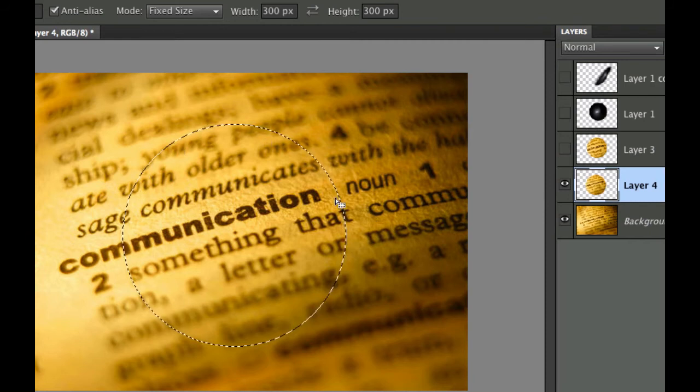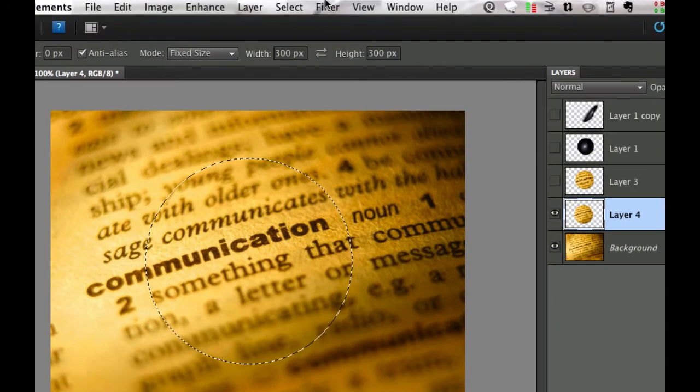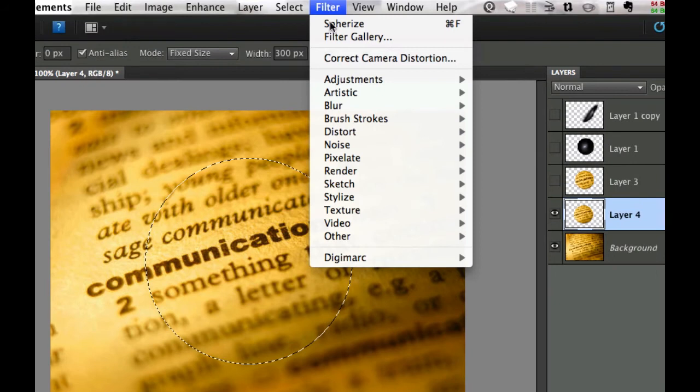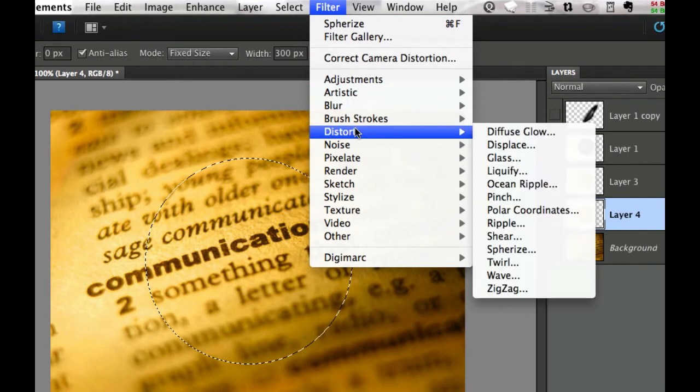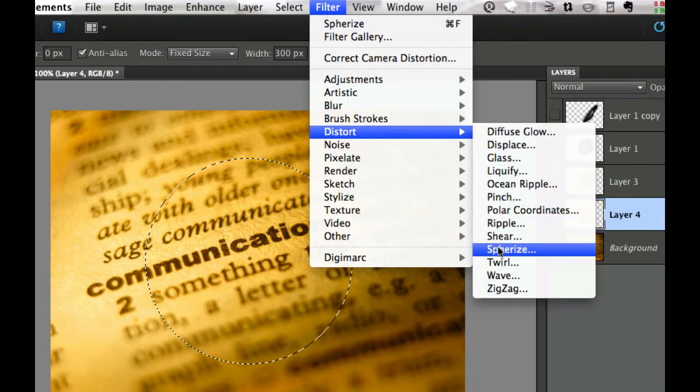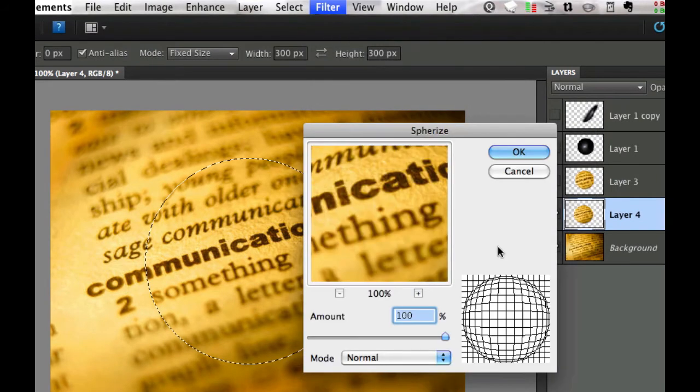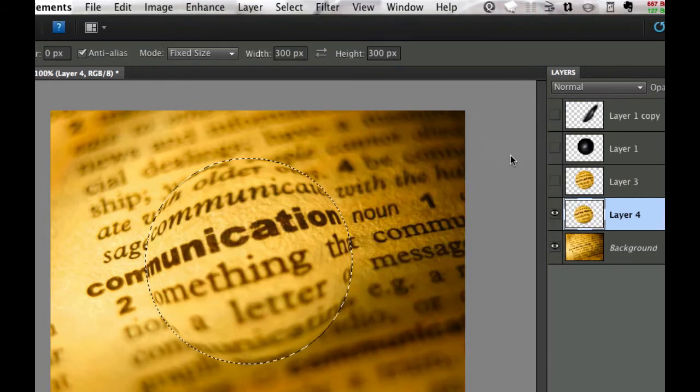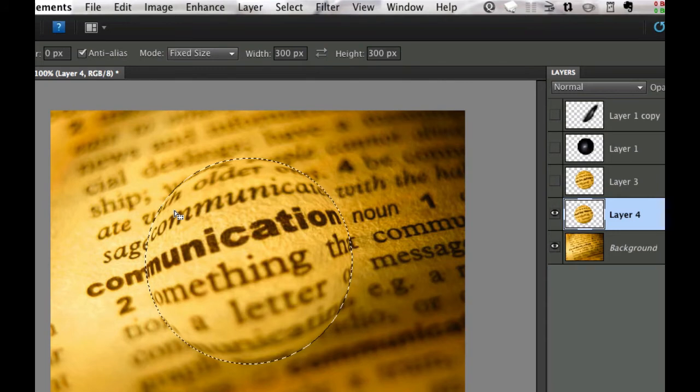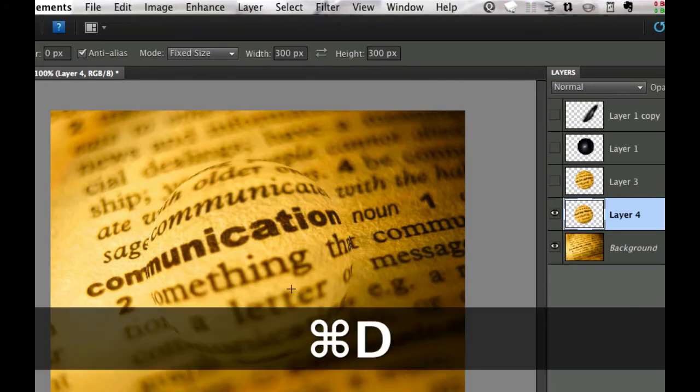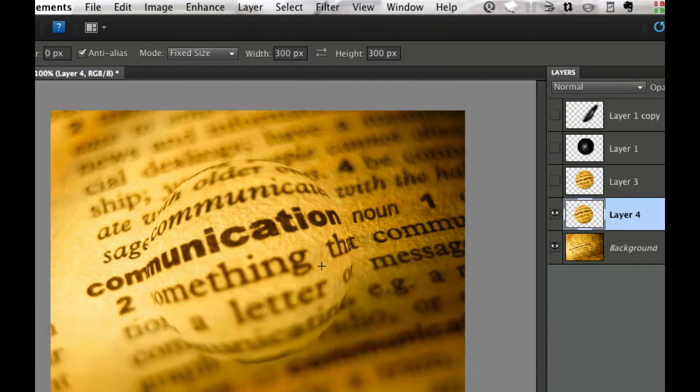That's going to be important because we're going to go to Filter, Distort, and Spherize. We're going to leave this at 100 and select OK. That gives us that crystal ball effect. I'm going to hit Control D to make the marching ants go away and it's starting to look really good now.